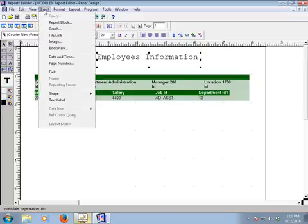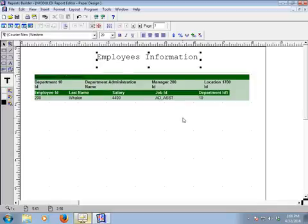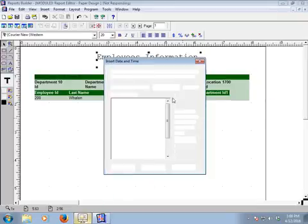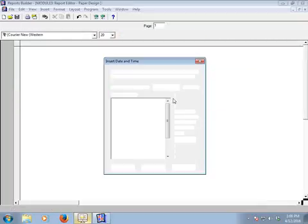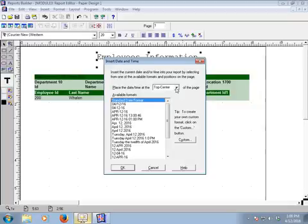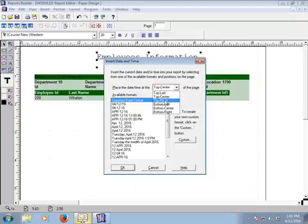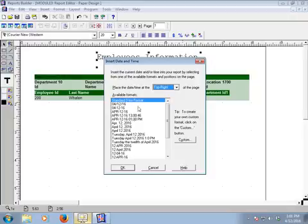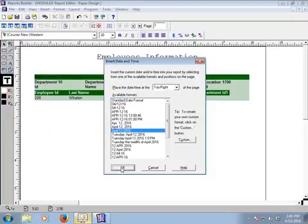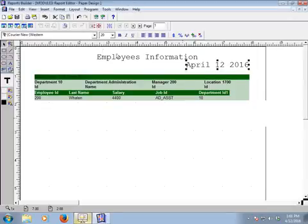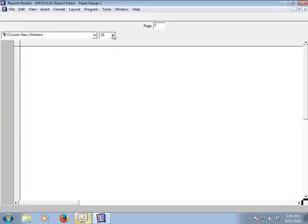To add a date at the top right of the report, click Insert from the toolbar and select Date and Time. In the Date and Time window, select the type and position as 'Top Right.' Choose the date format — it will display as April 12, 2006 — then click OK. The date is now placed; let's decrease the font size.